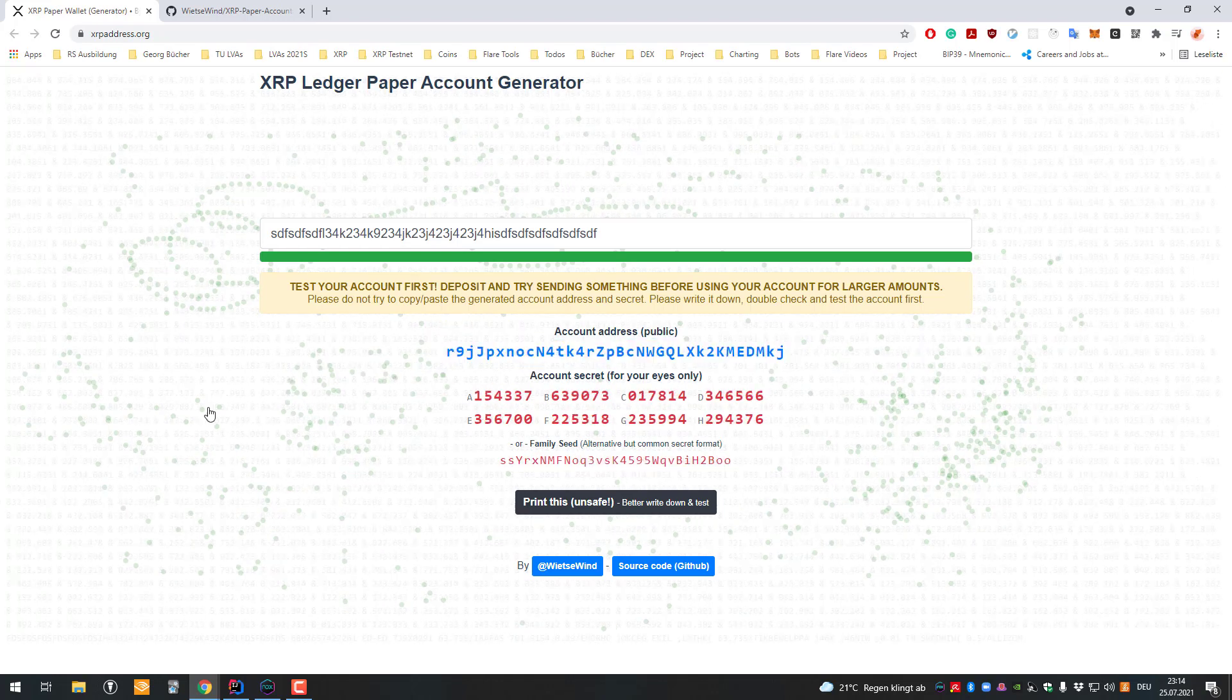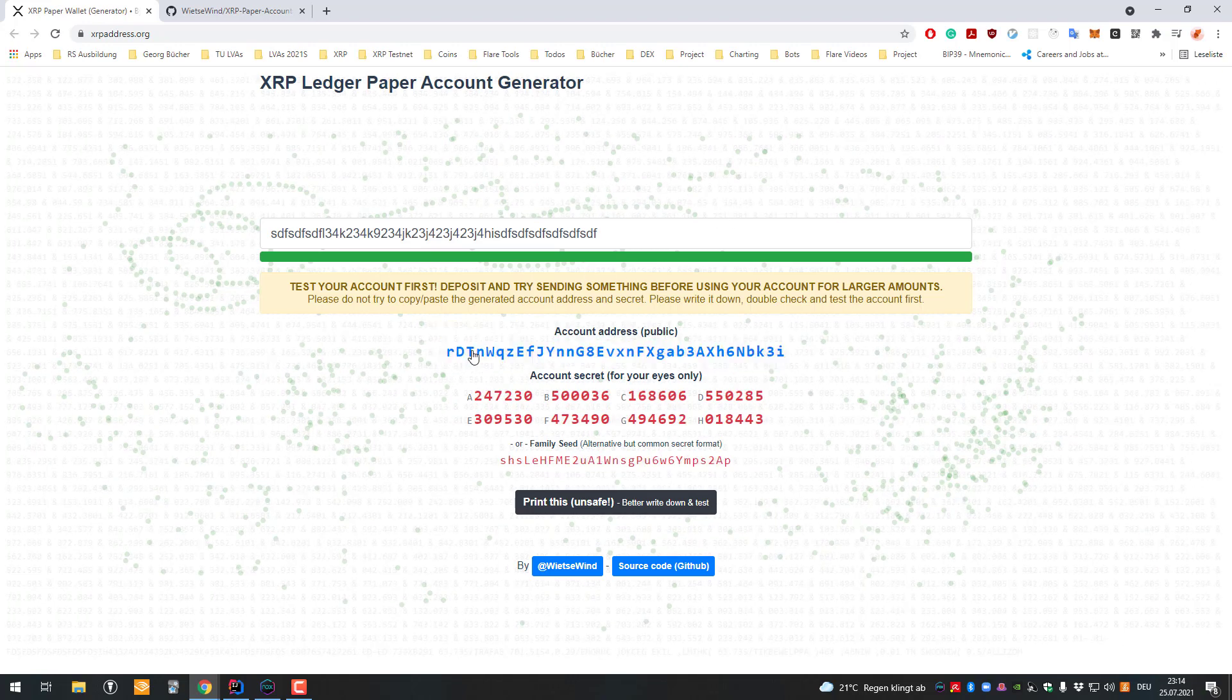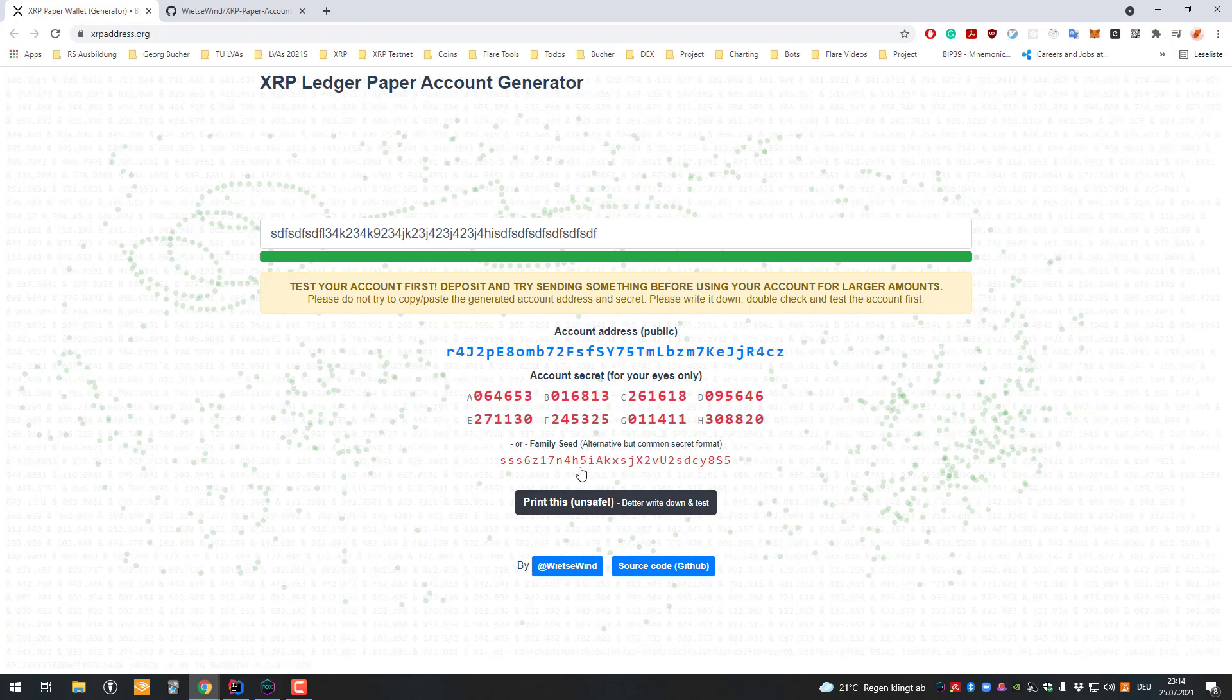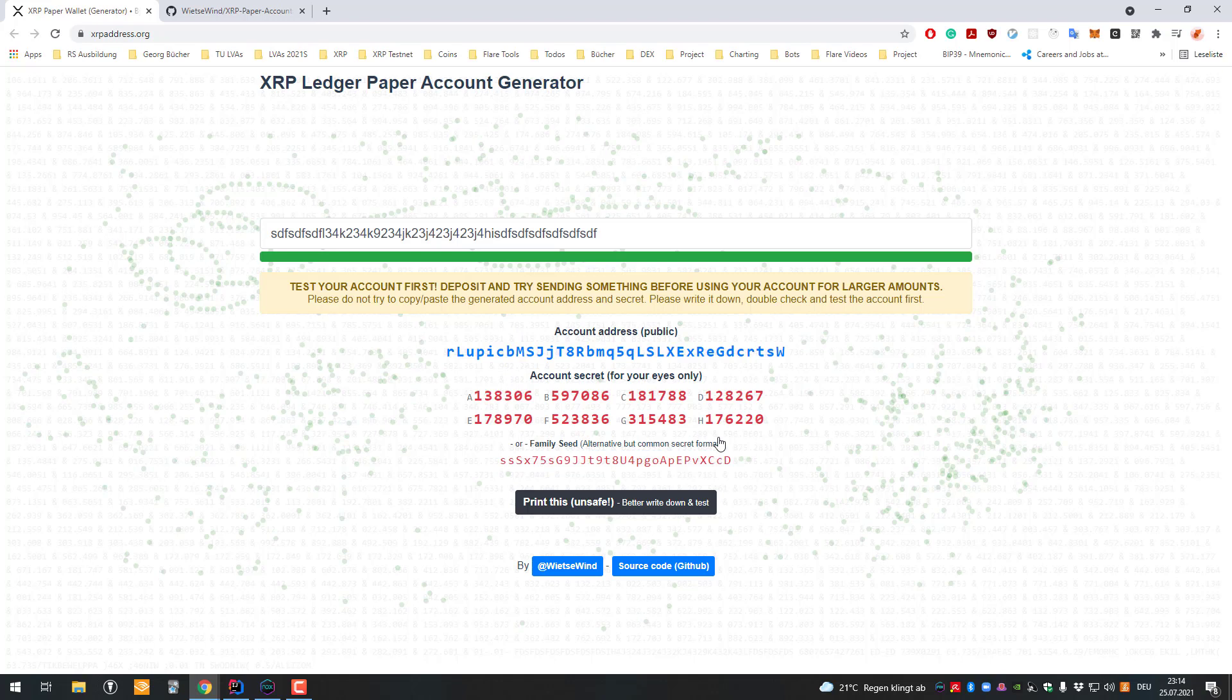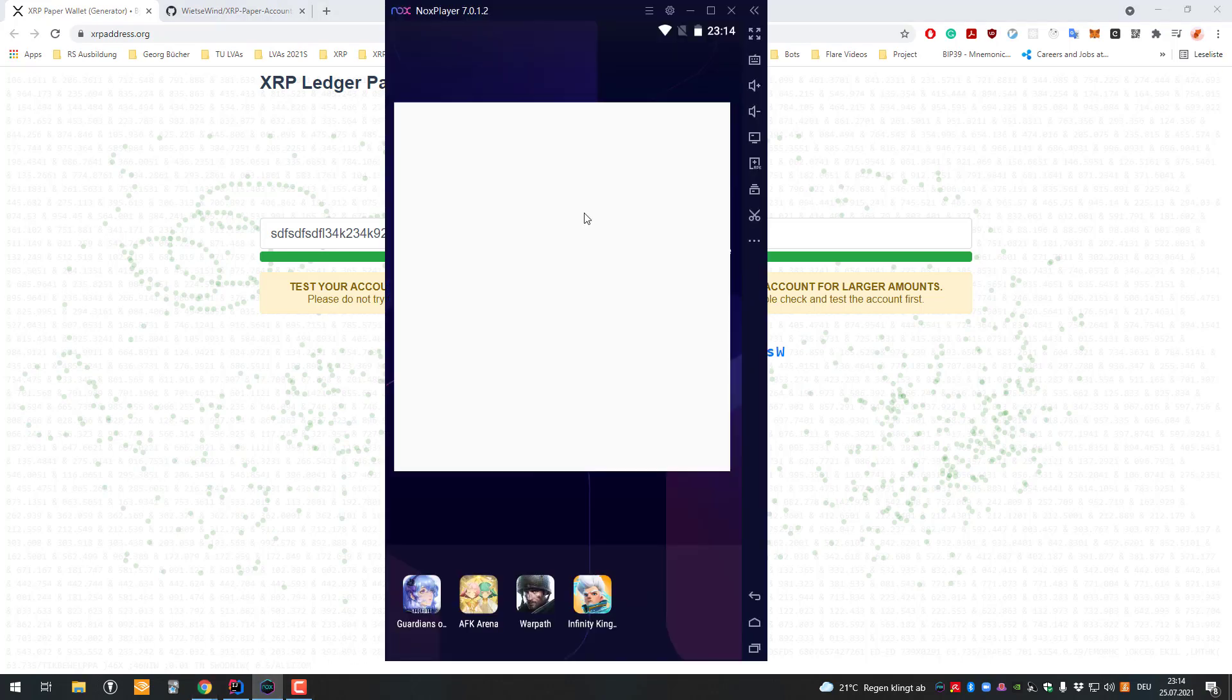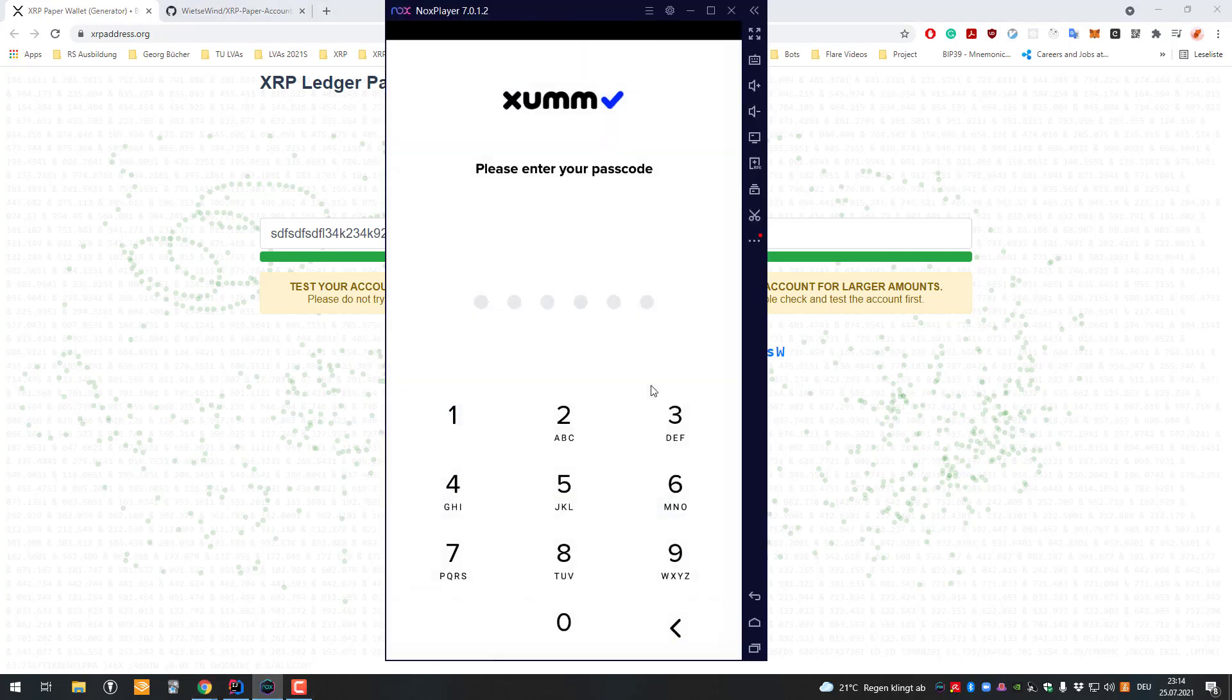If you find an account you like, copy the family seed. You have to write it down and not lose it. This is your secret access code, and you can import it into Xaman or any other wallet that supports it.